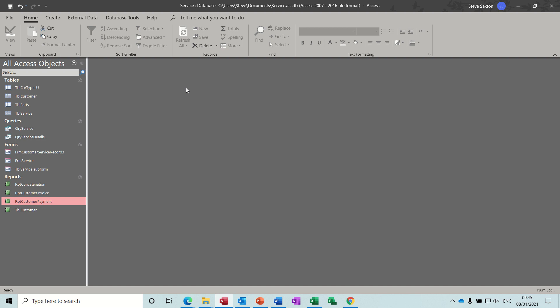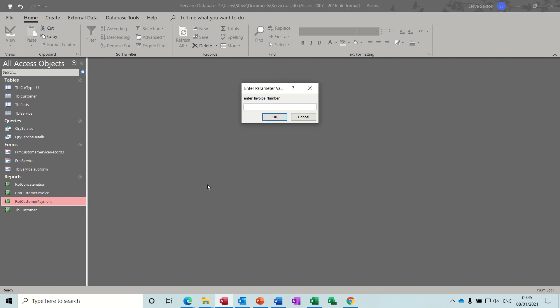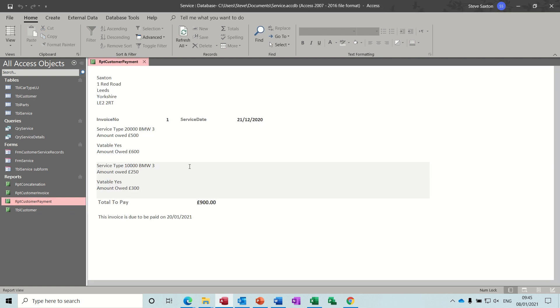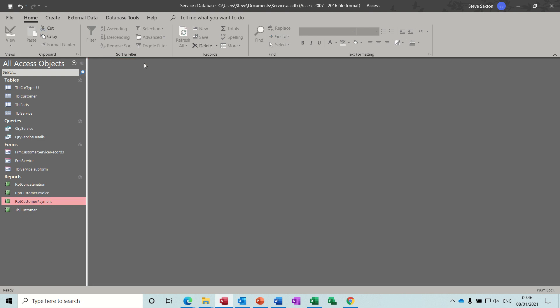Hi guys, welcome to this session on Microsoft Access. This is the fifth part of my series on how to create a service database. In this session we're going to look at creating another report using concatenation. I've created a report called Customer Payment - you open it, type an invoice number in, and it comes up with the invoice details. Invoice one did two jobs, total to pay is 900 pounds, and this invoice is due to be paid on the 20th of January 2021.